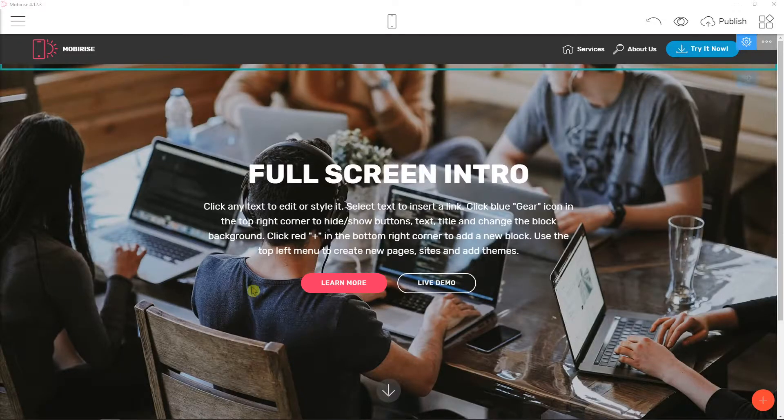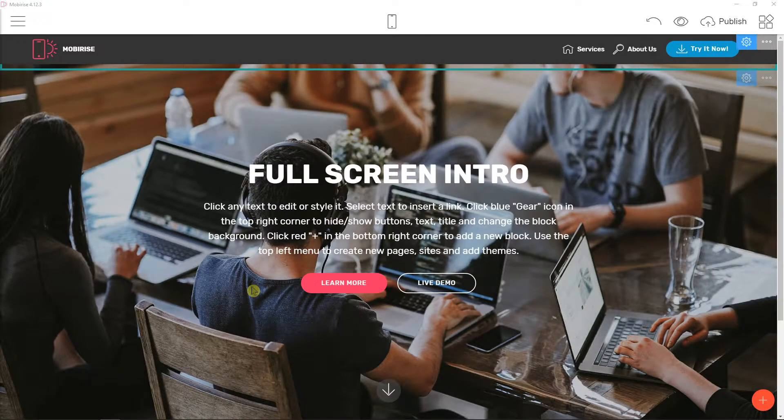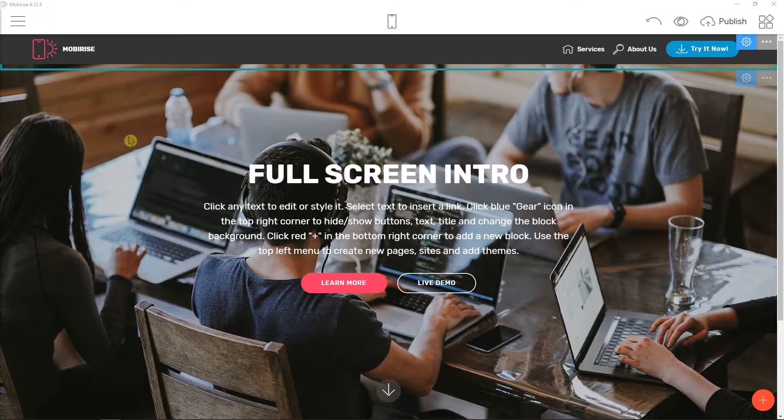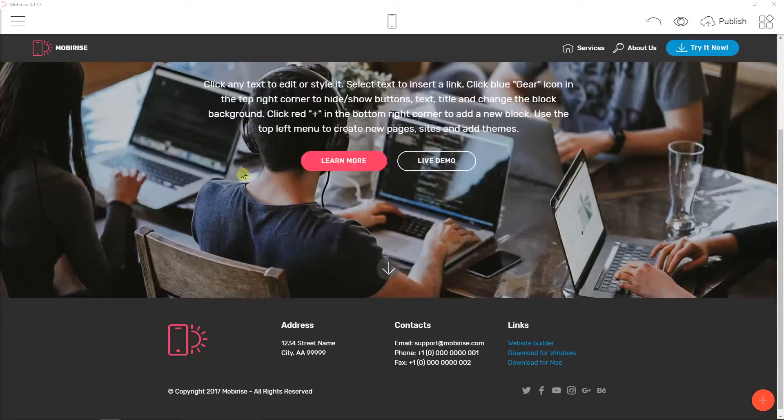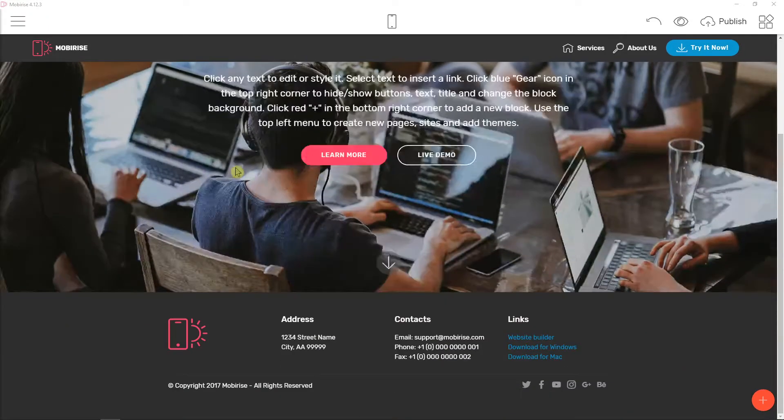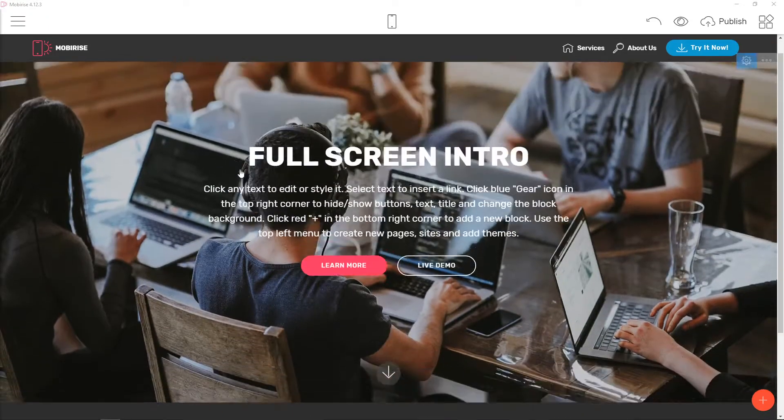Hey everybody, my name is Markus Stone and in this video you will learn how we can easily change the logo in the Mobilize site. So let's start.